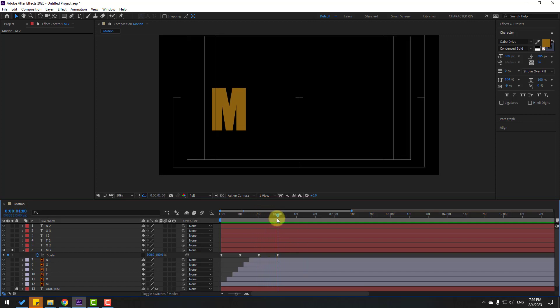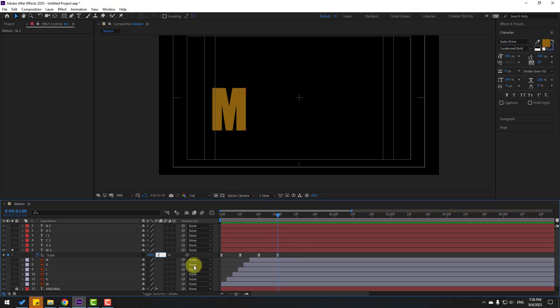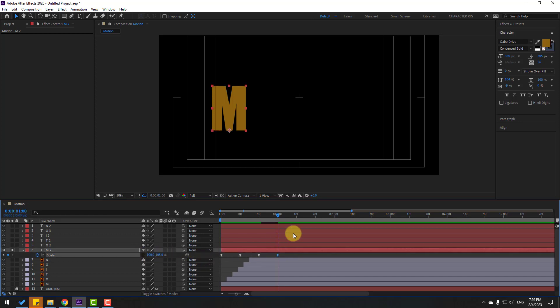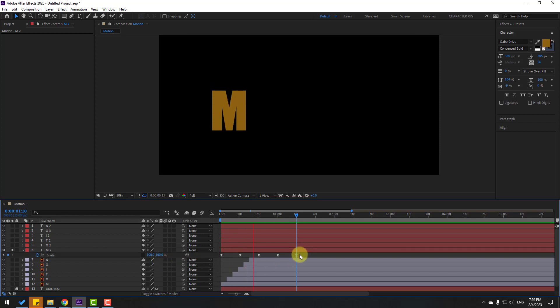Adjust the keyframe values for a better bounce: change the dip to 85 or 90, and add a peak at 105 before settling at 100 for more bounce animation.